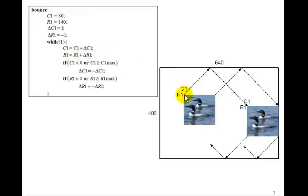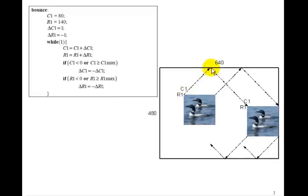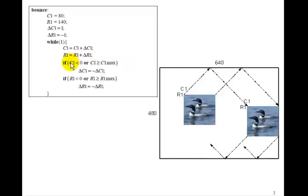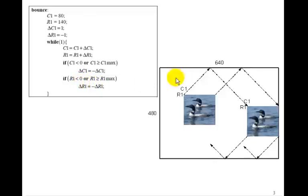So every clock cycle, it will move along like this until R1 gets to 0, in which case we want to turn around and bounce off. We want C1 to keep incrementing, but now we want R1 to start incrementing. Because remember, Y increments down the screen. So if R1 is less than 0, then we set delta R1 to minus delta R1, and then it will continue to move in this direction.